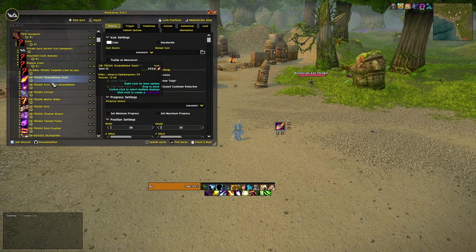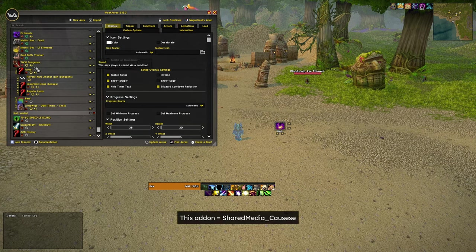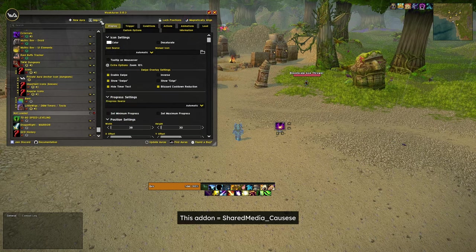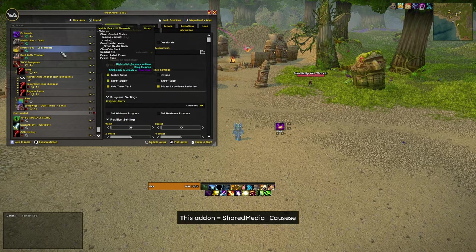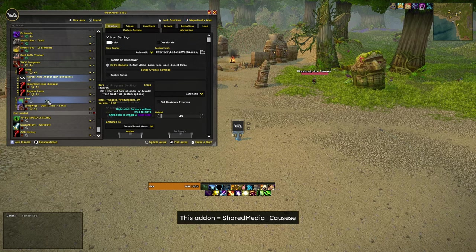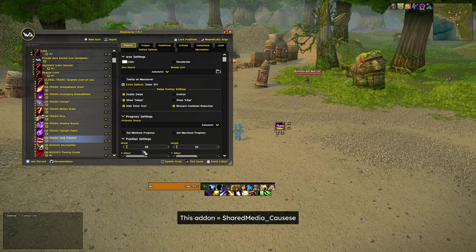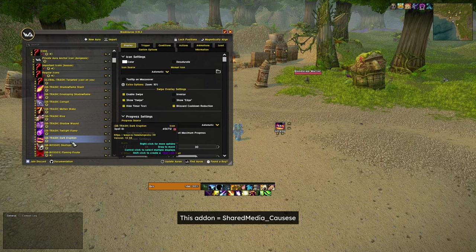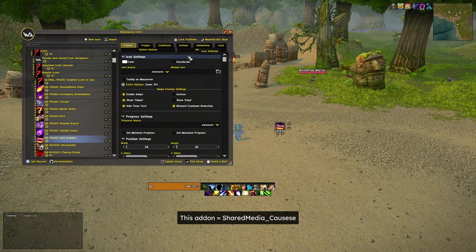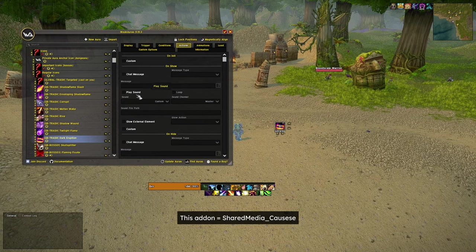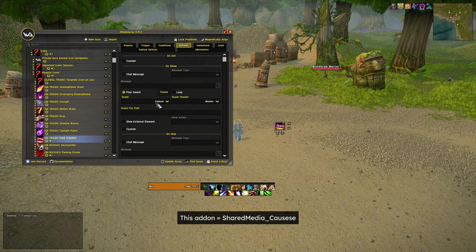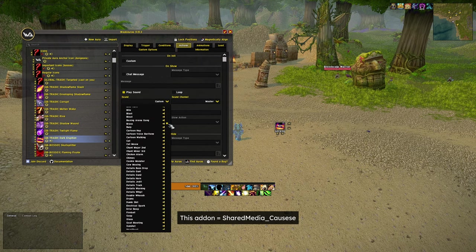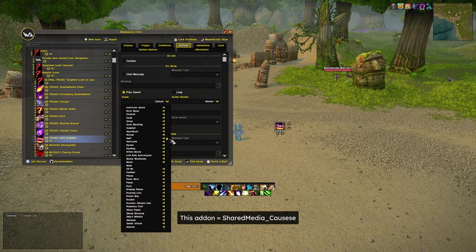And if you want audio callouts, this addon lets you tie specific words like frontal and dodge to specific WeakAuras. So you select the WeakAuras you want to add sounds on, go to actions, enable play sound, and here you can change it to the sound that you want.